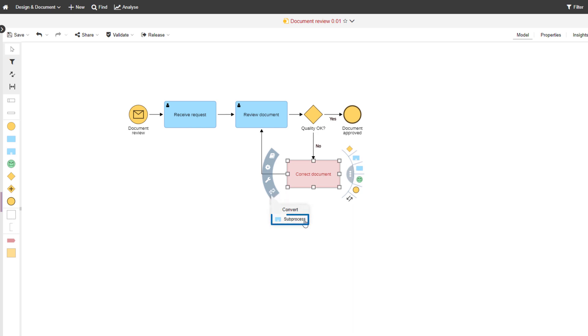This task represents a collection of activities that will be further detailed in a sub-process.